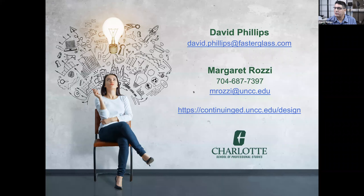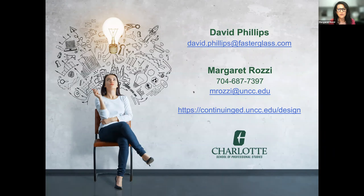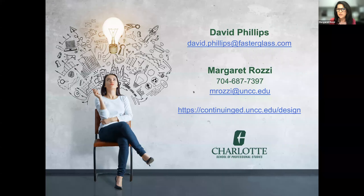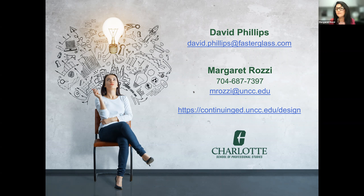I see no more questions — I'll turn it back to Margaret. I want to thank all of you for participating and for your questions. As mentioned, this last slide shows our contact information. Tomorrow we'll share the PowerPoint presentation, the recording for your reference, and additional resources. If you have any more questions, feel free to contact David or me directly. Thank you so much, and thanks everyone.